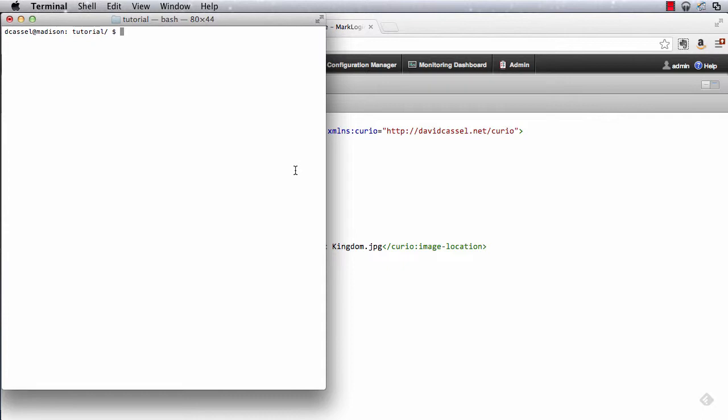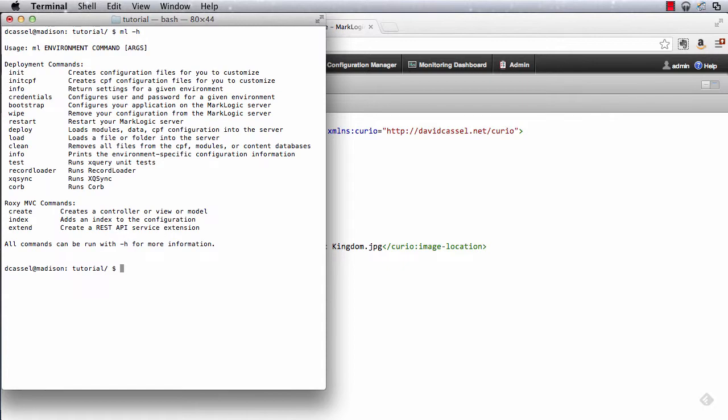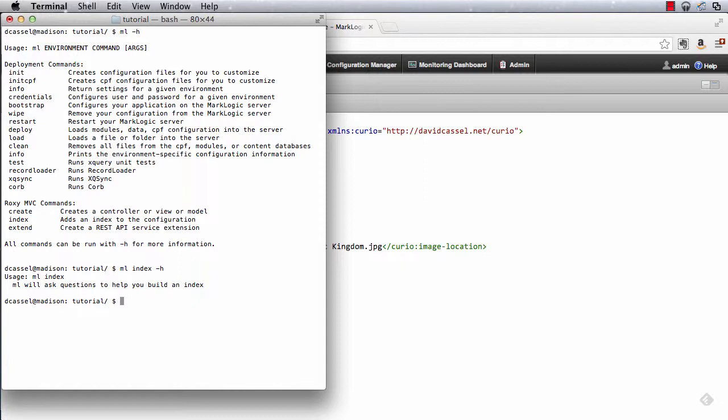The approach I'll use for this first one is the interview process that I mentioned. As a quick reminder, if we do a minus h on the ml script, it will remind us of the available commands. And we're going to use the index command. Further, we can say ml index minus h and get a little bit more info there about how to use it. In this case, it's pretty simple. Just ml index and it will ask enough questions to get us going from there.